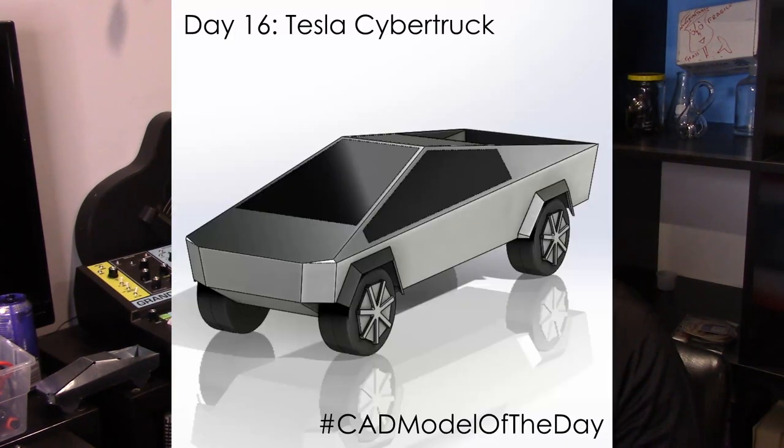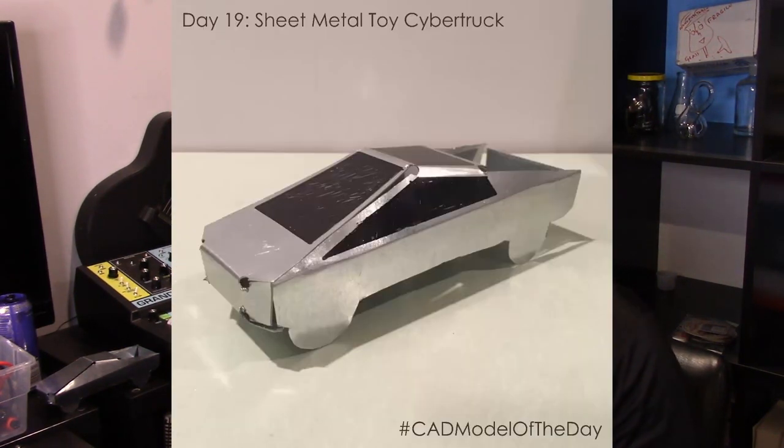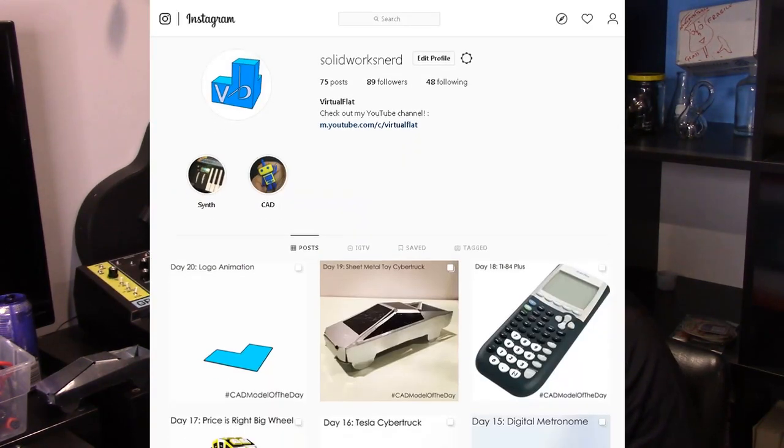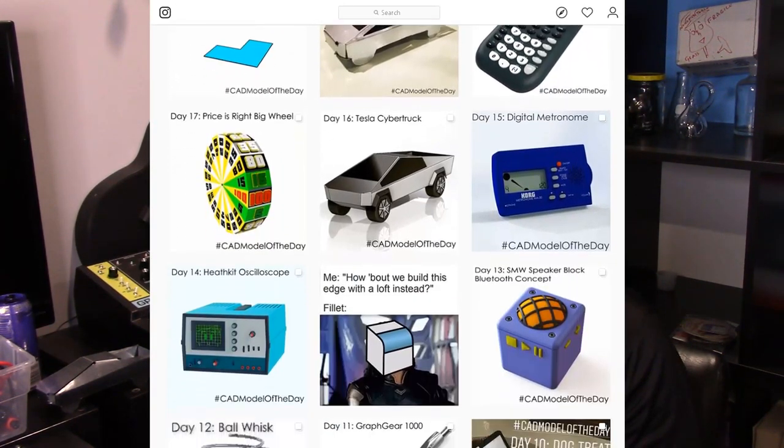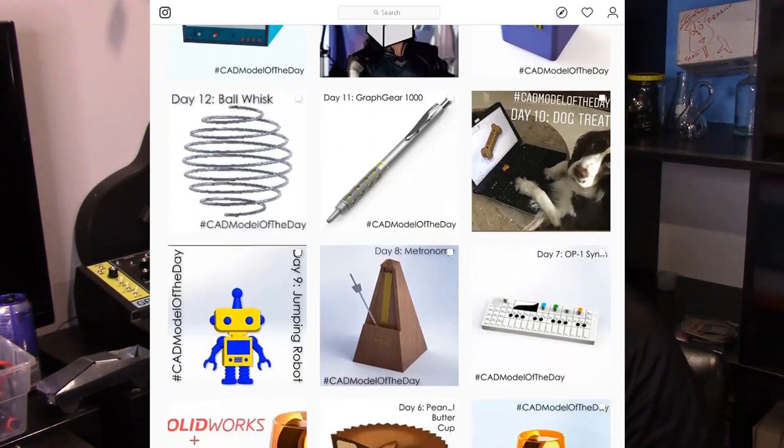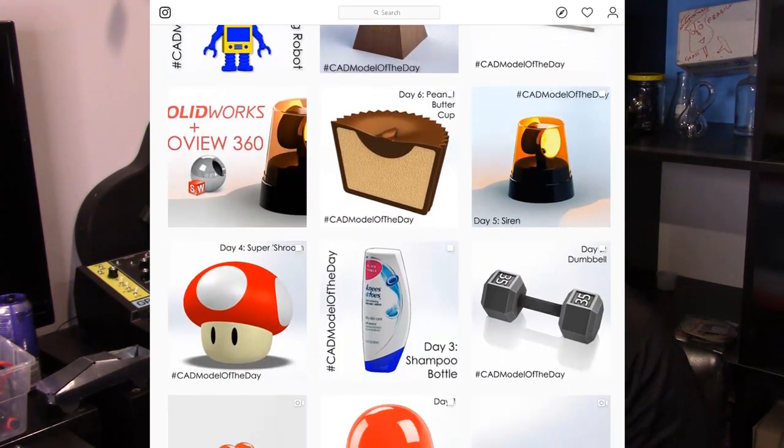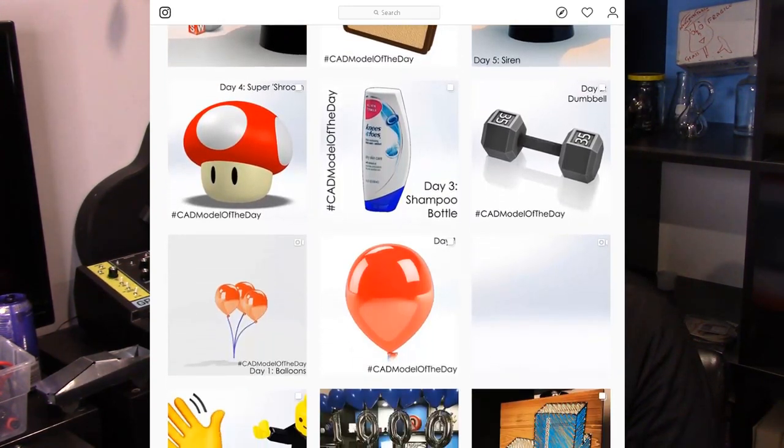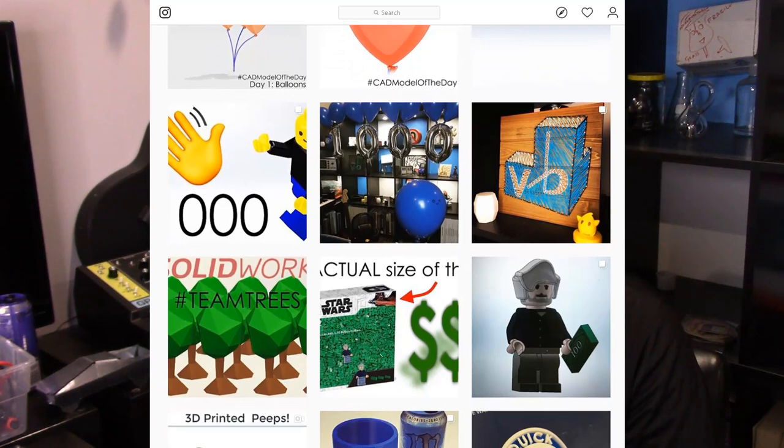The original Cybertruck model and the sheet metal version were both posted to my Instagram and Twitter, so if you want to see the models the day they come out, consider following me at SolidWorksNerd. I'm doing a challenge called hashtag CAD model of the day, and as the name implies I'm posting a model every single day, so follow me on Instagram and Twitter.